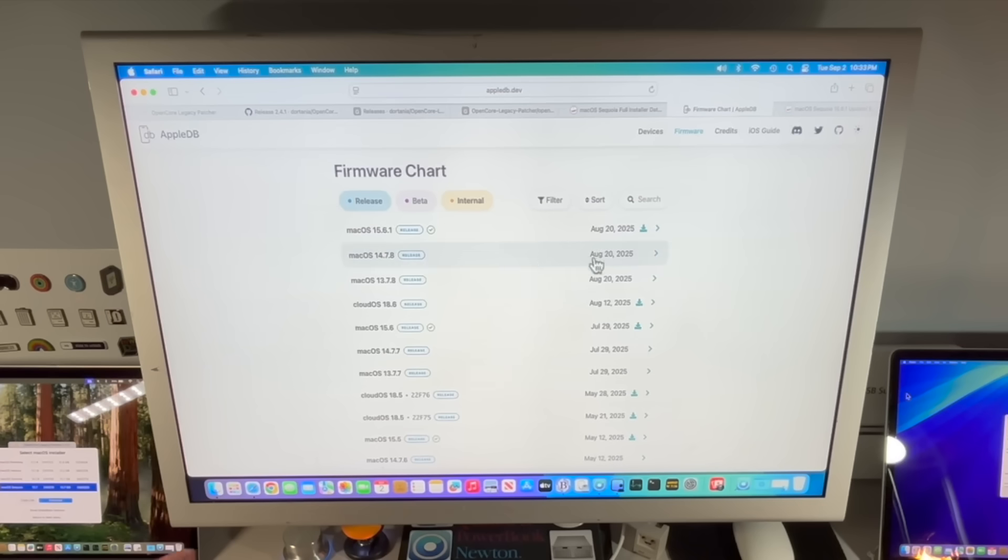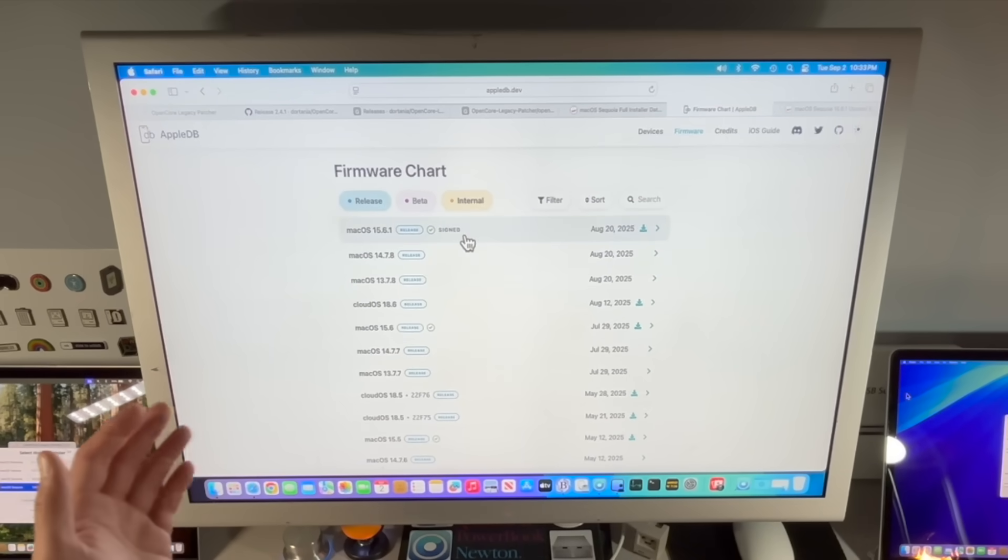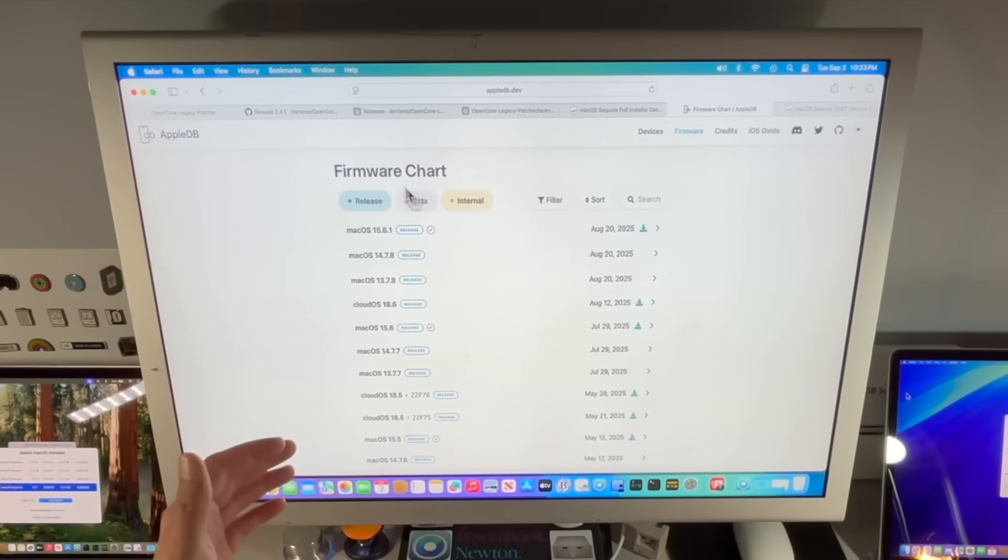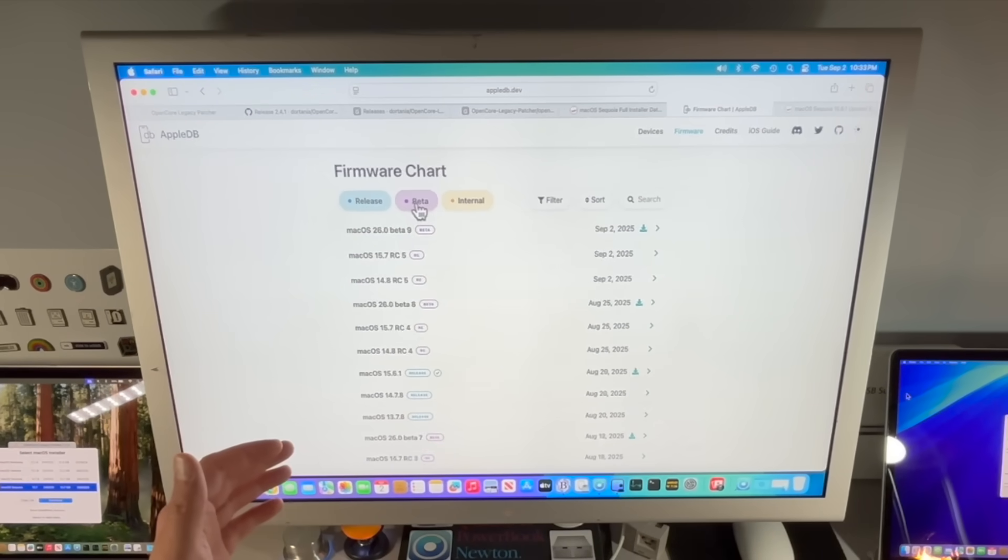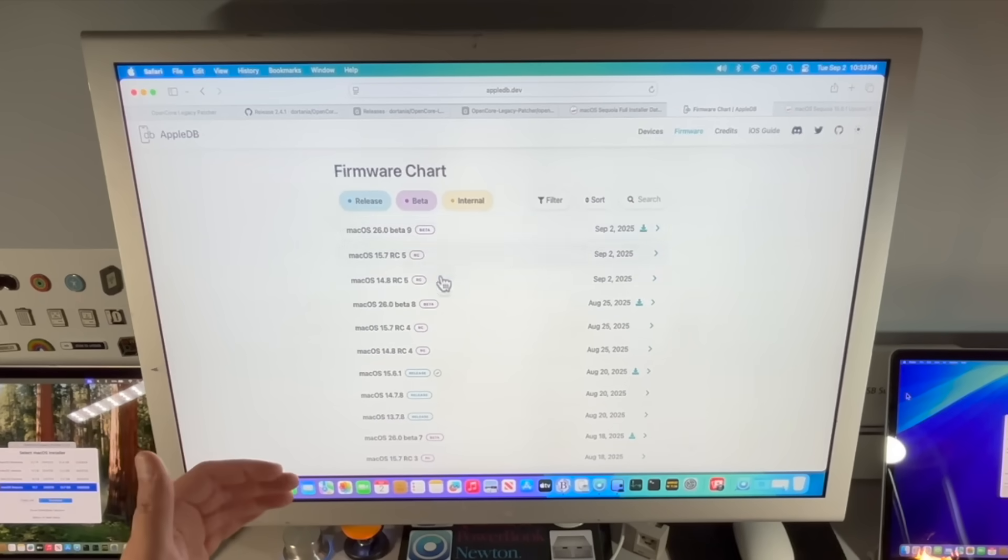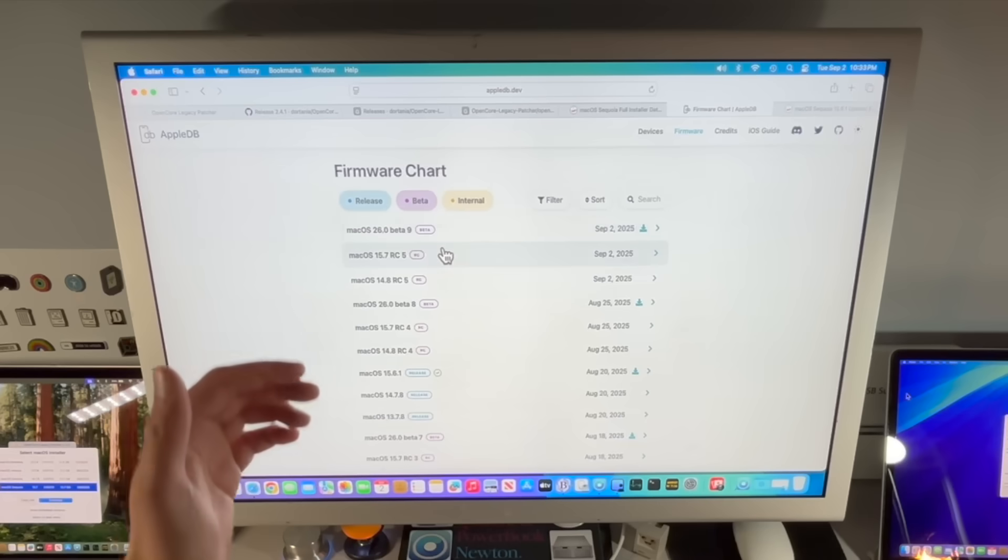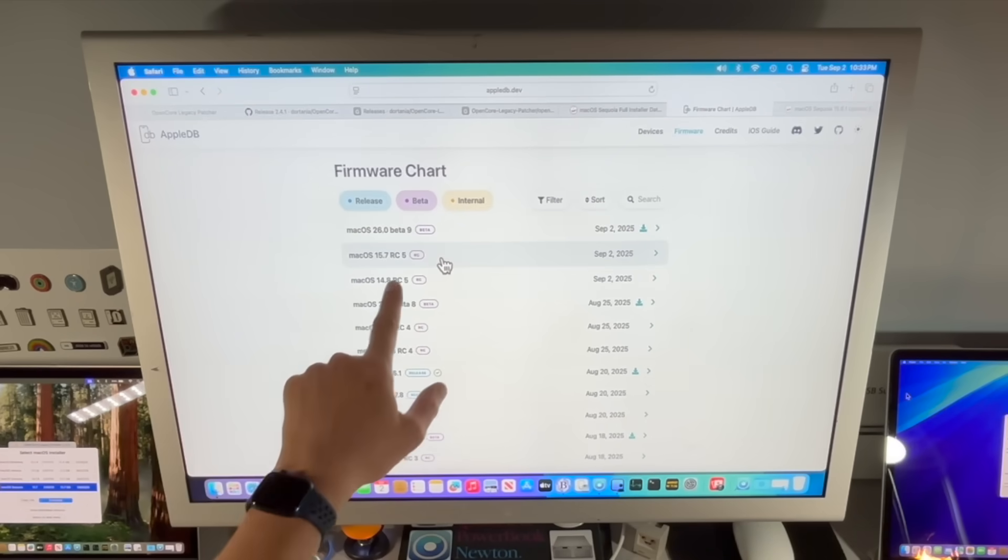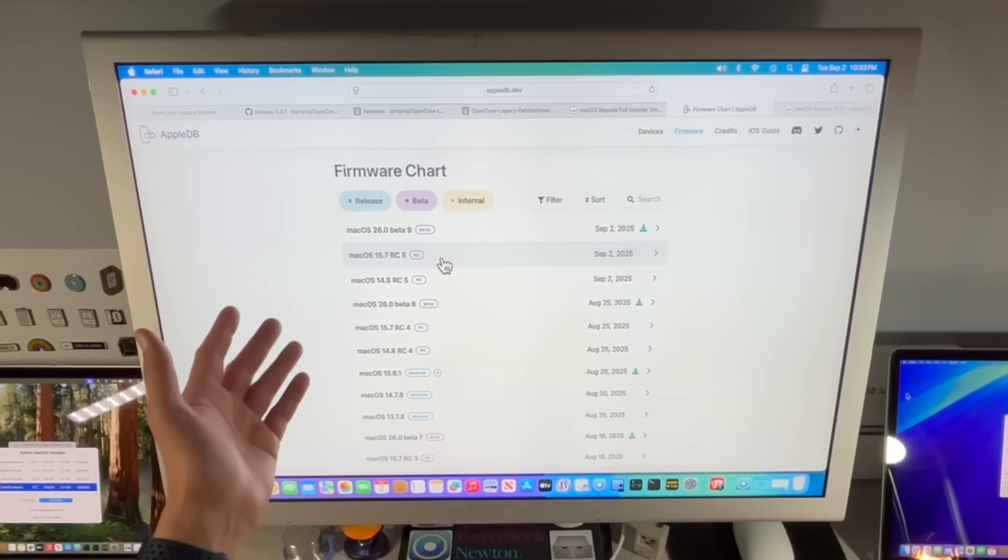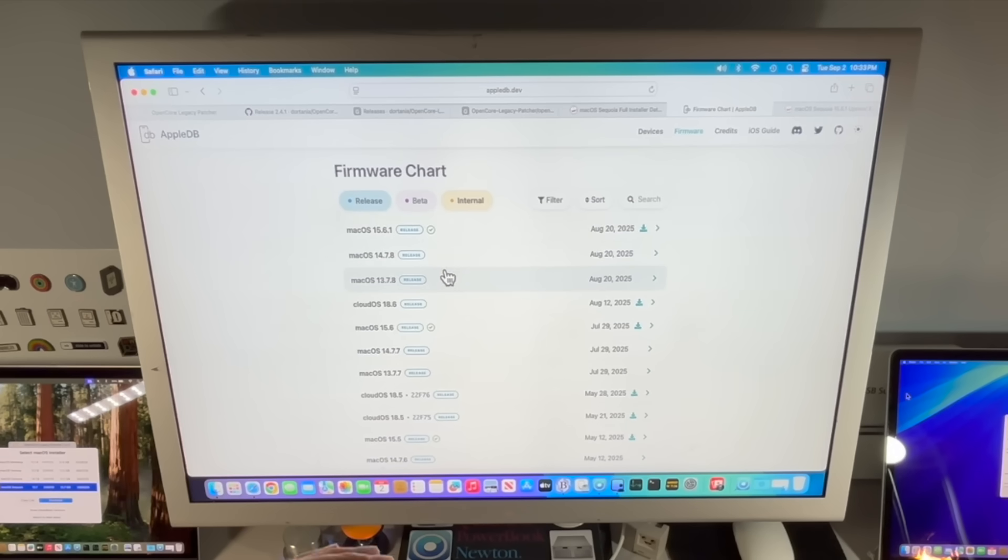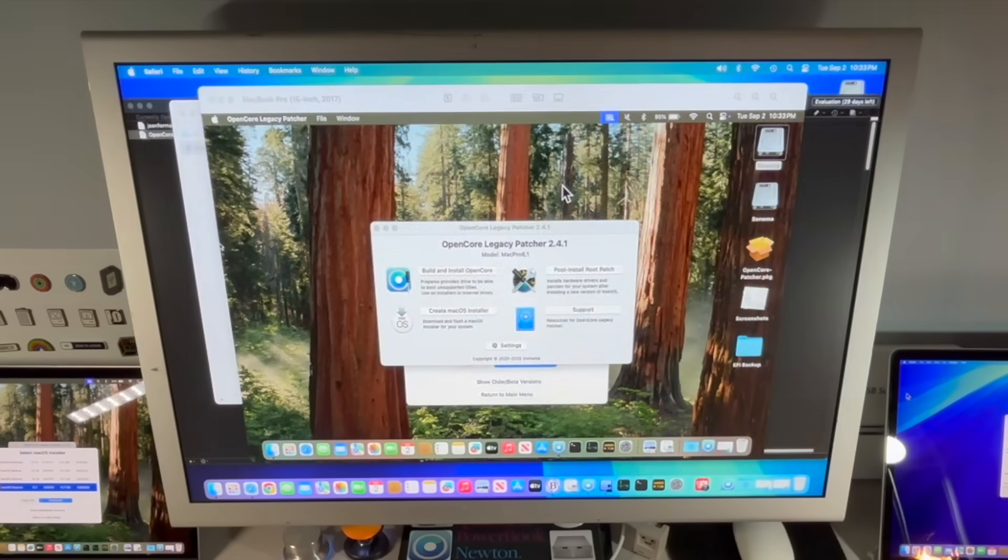It was using the Apple development software update catalog to parse through there and find the production version, but when that changed, it wasn't able to do that anymore. Now we can see in here that the scripts have been updated to use Apple DB as an install assistant source. If we look at the Apple DB website here, we can actually sort by release. We can see all the releases, and if we click on the beta releases, we can see this is what shows up as beta: macOS 26 beta 9 and 15.7, which is RC or beta 5.